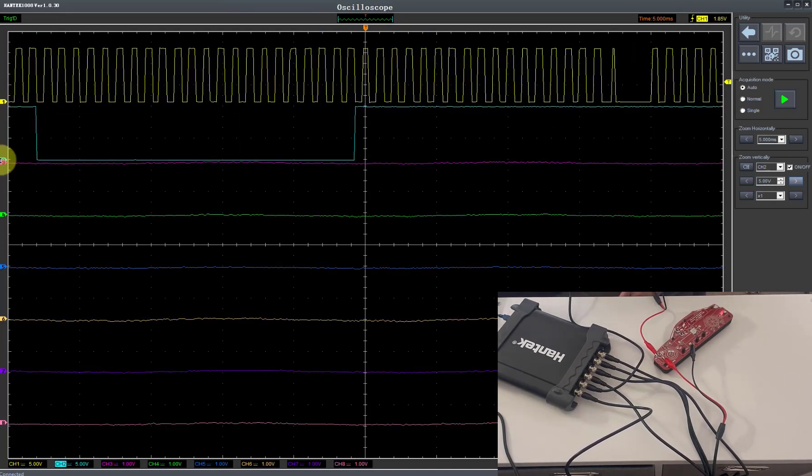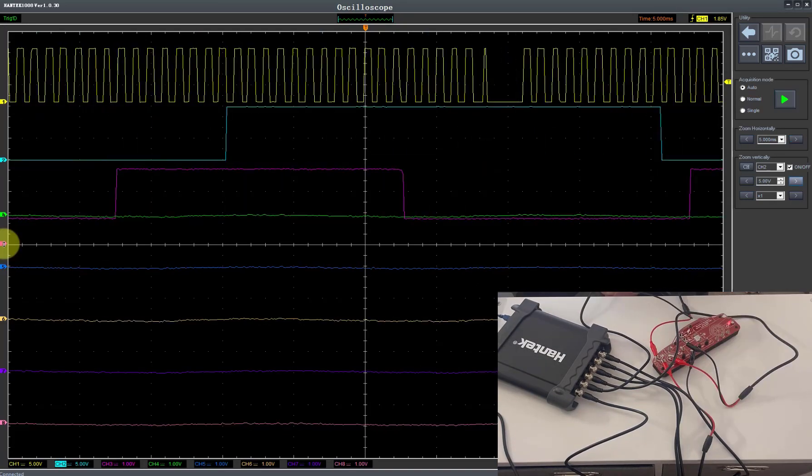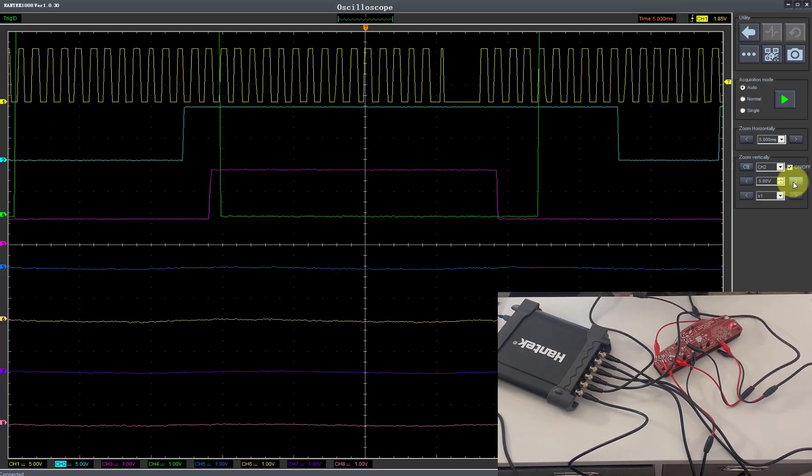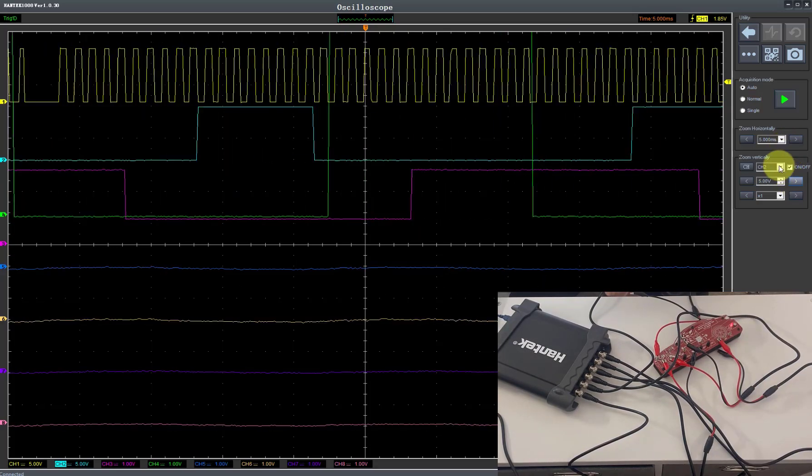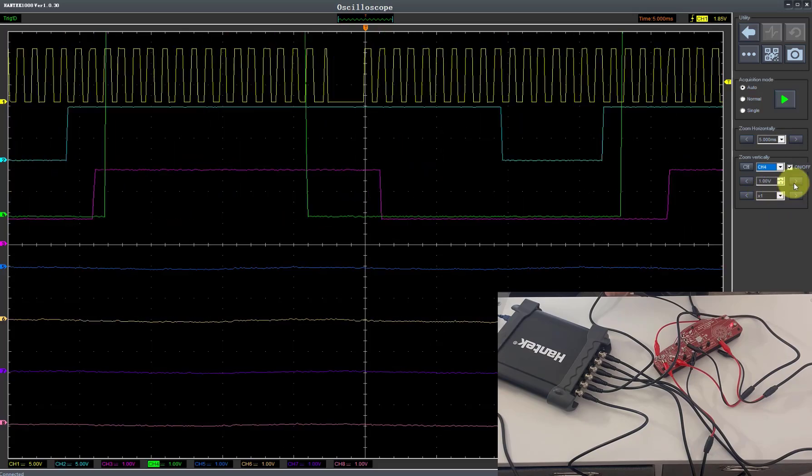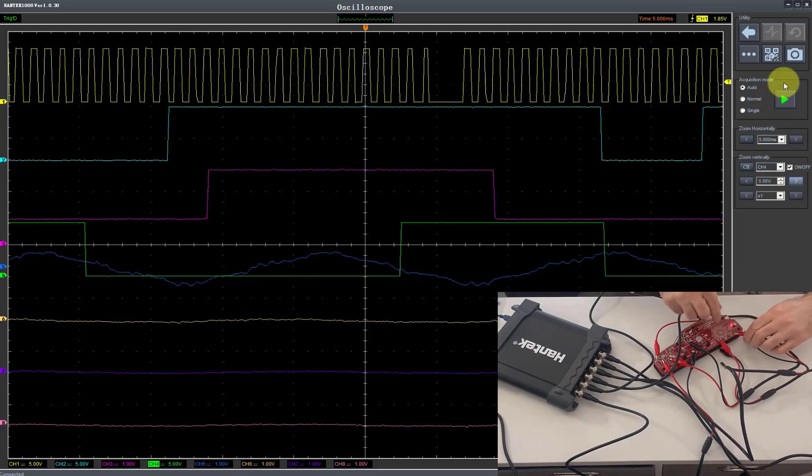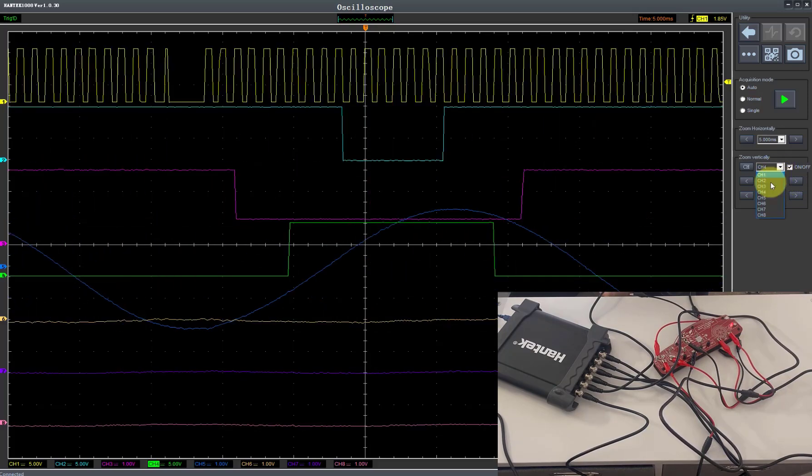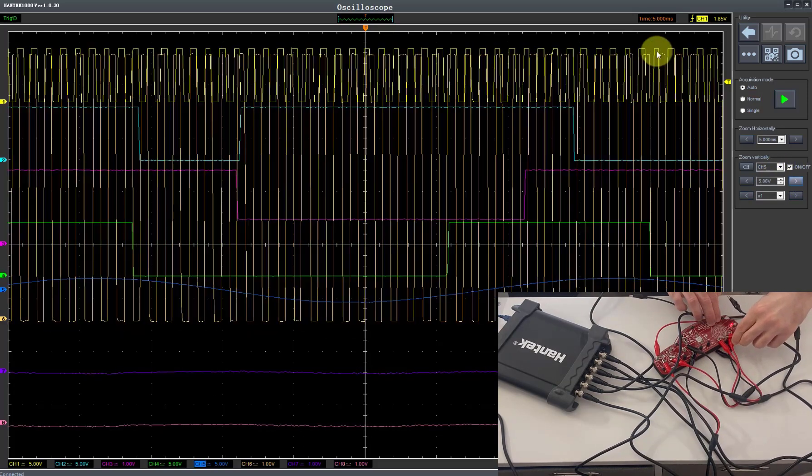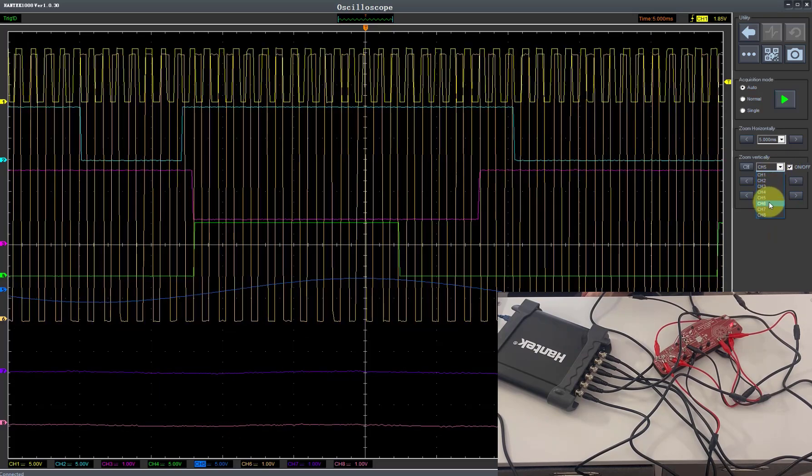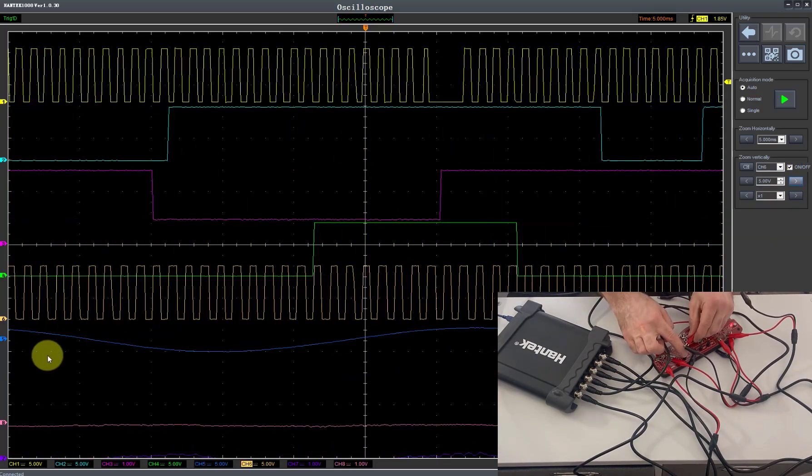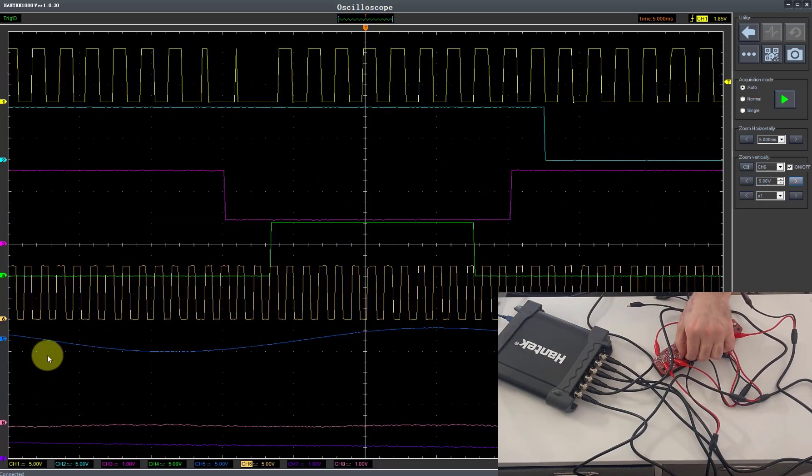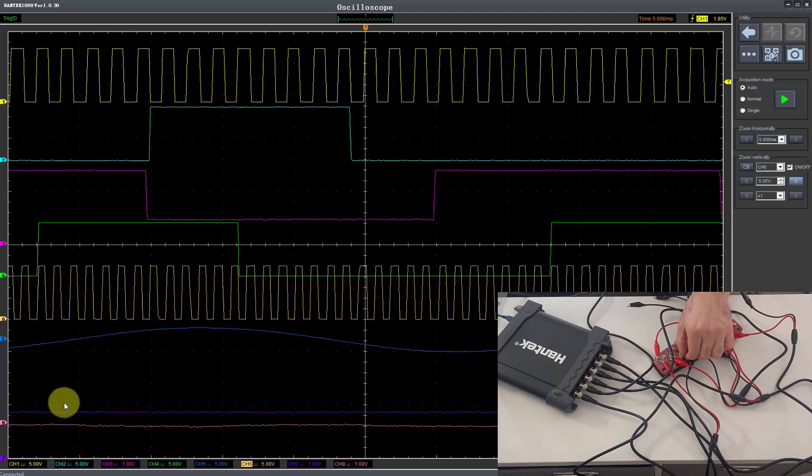Camshaft sensor, we've got a wheel speed sensor, just a generic PWM signal there on channel 4, so let's just bring the channel 4 voltage down a bit. Got an AC signal then on channel 5. Frequency signal on channel 6.